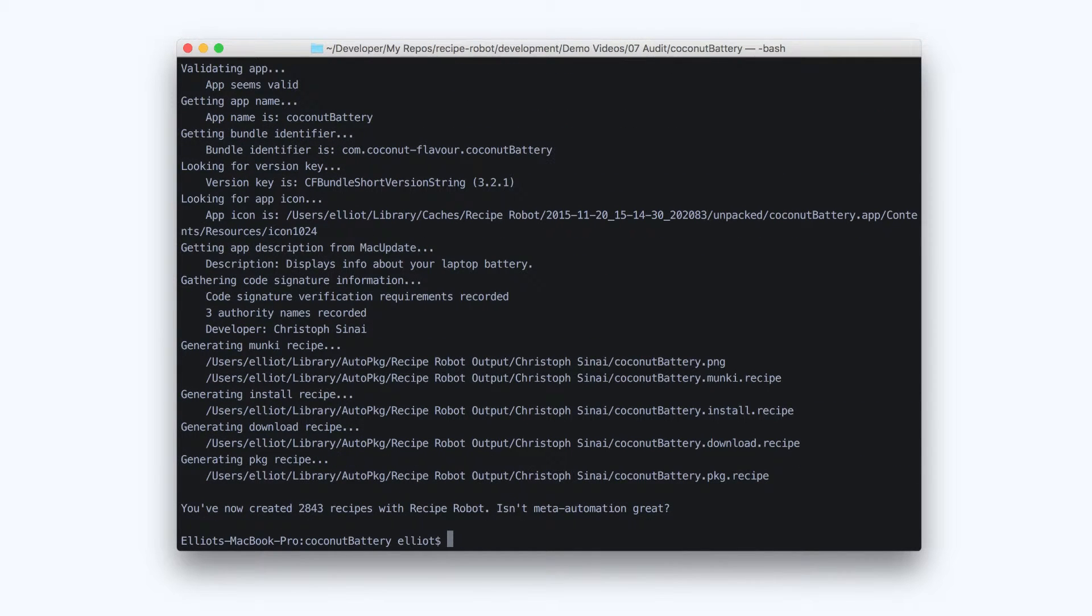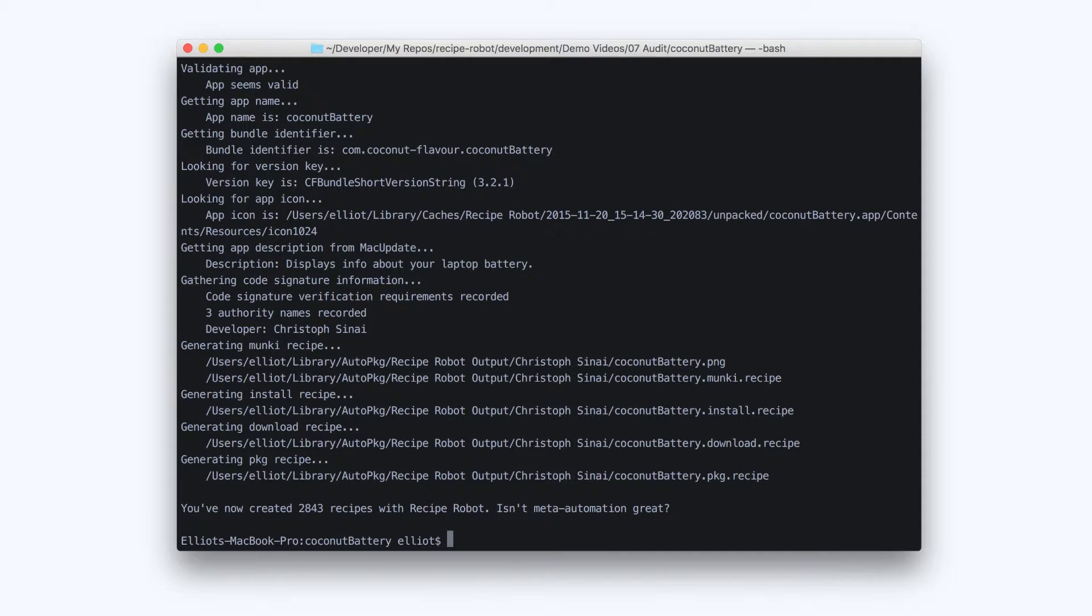Once Recipe Robot has produced a fresh recipe set, we can compare the old with the new. You can use the free Text Wrangler app to do this, or you can use a more advanced diff tool. I'm using Kaleidoscope here.